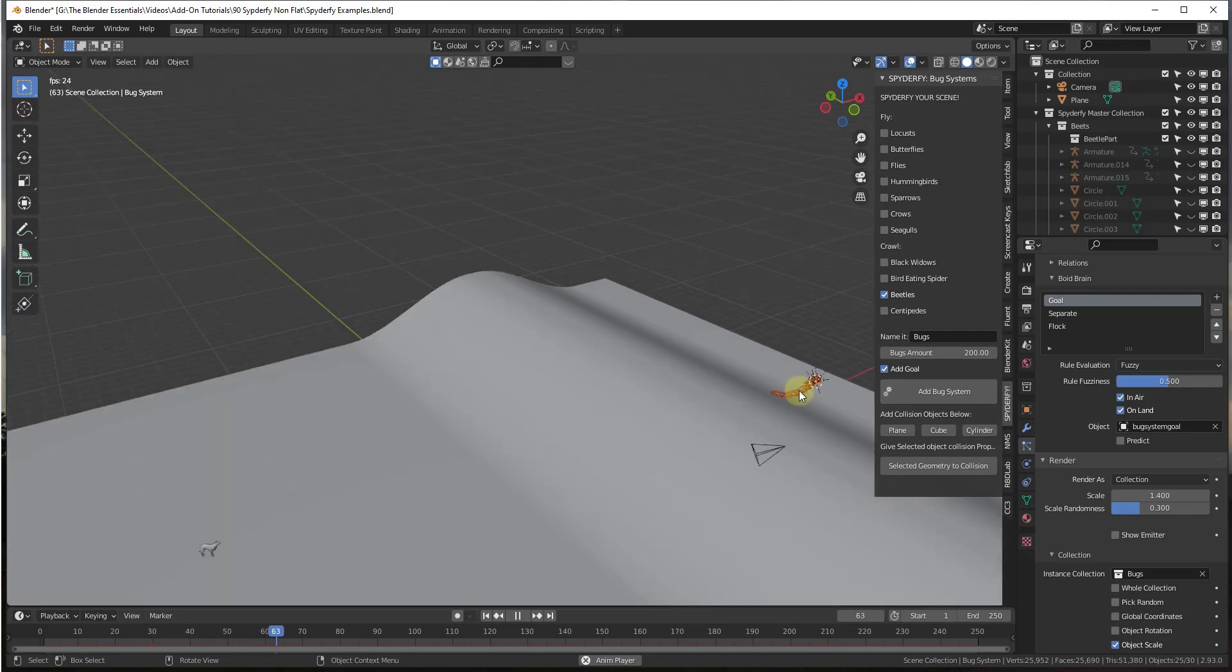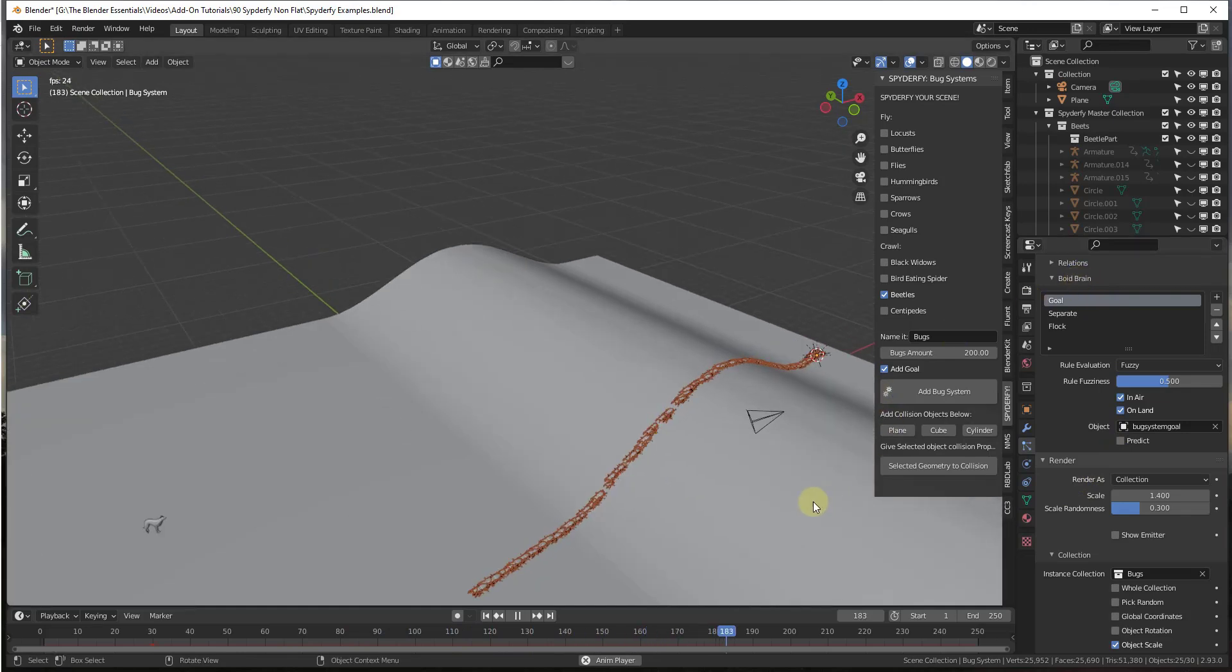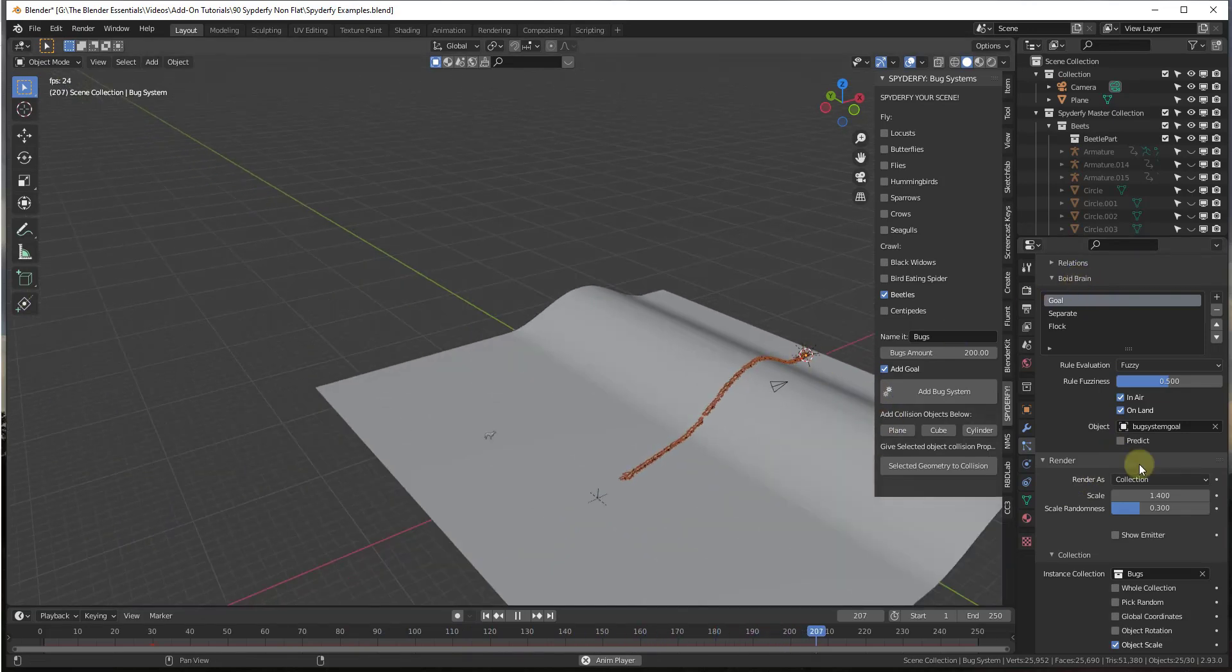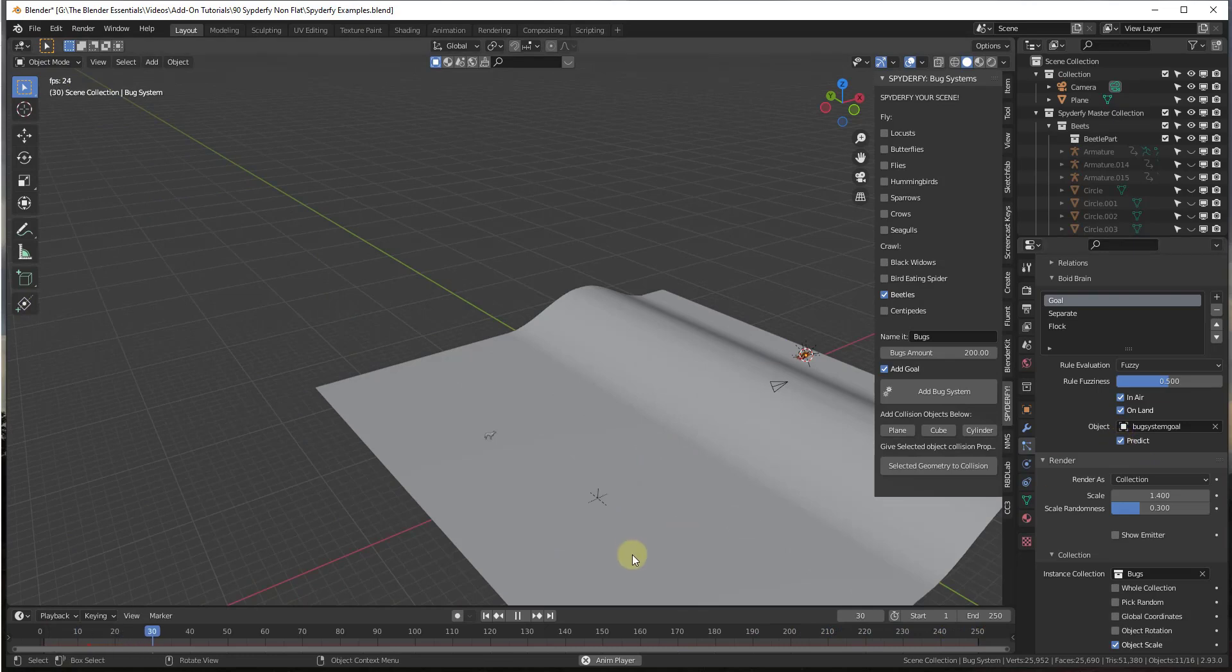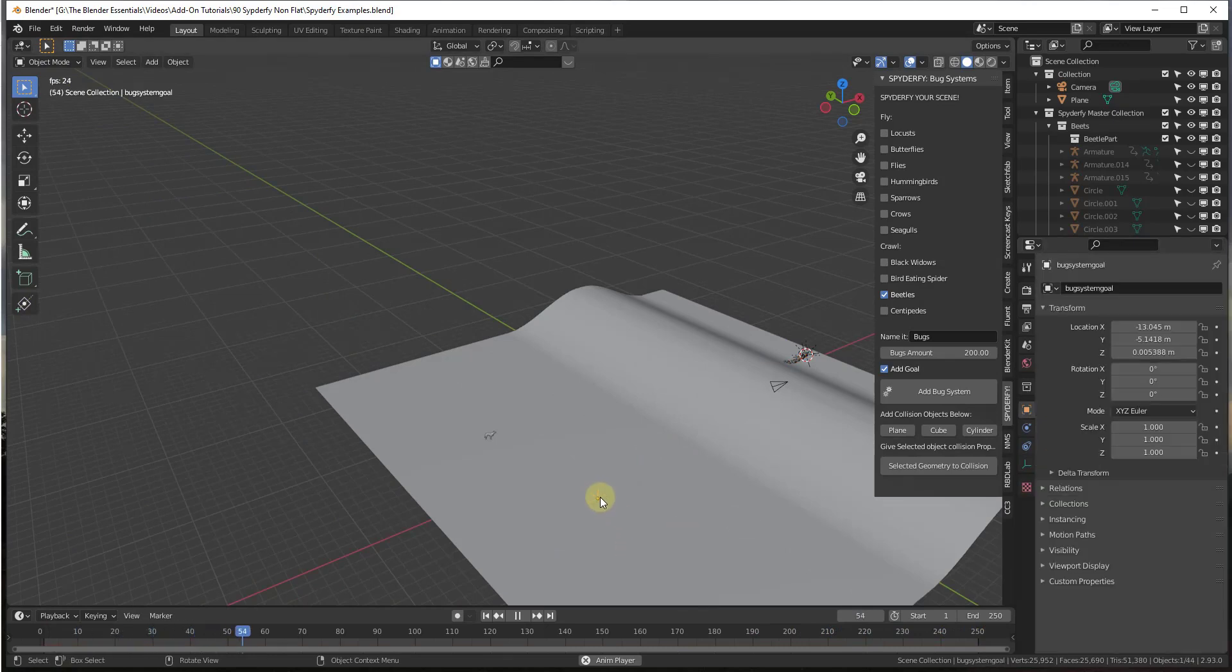And then remember that you can take this system and within the Boyd brain settings, you can set them to predict where the goal is going to go.